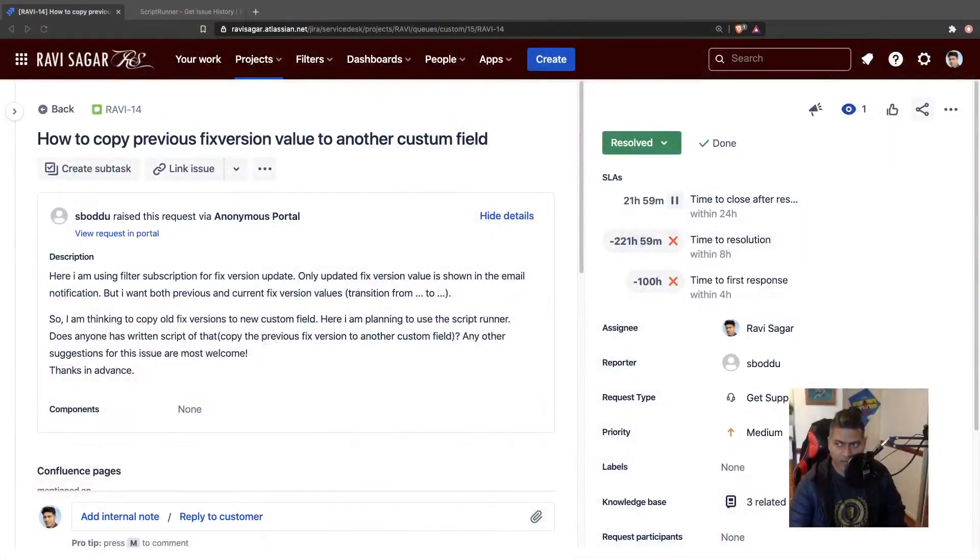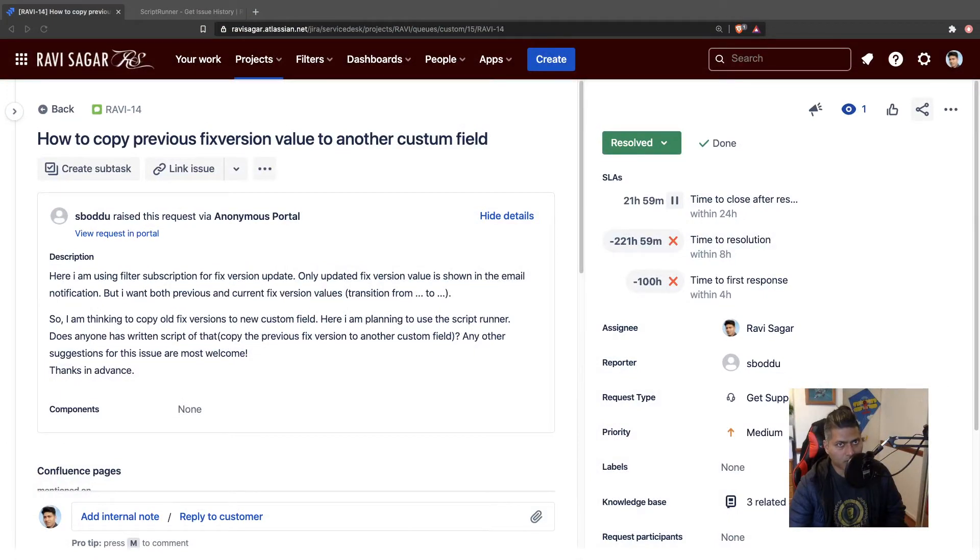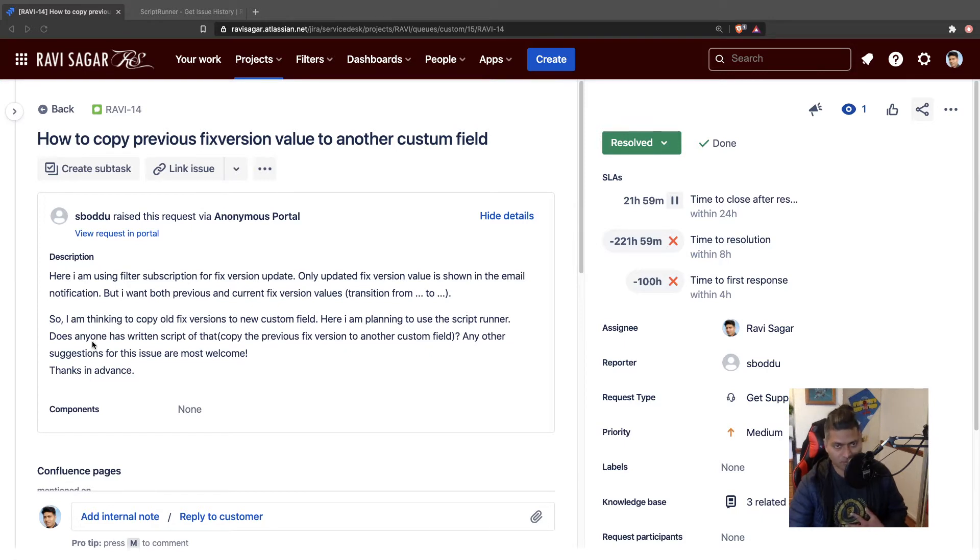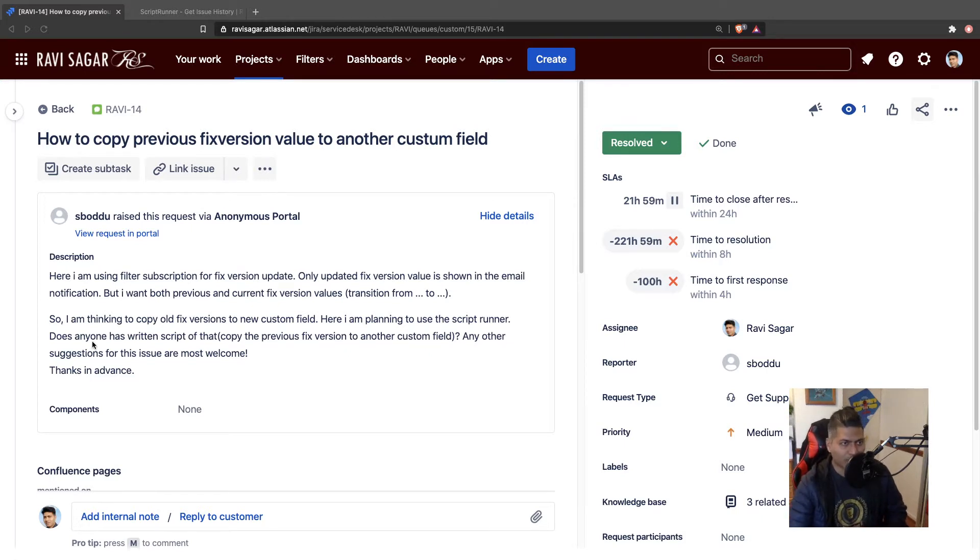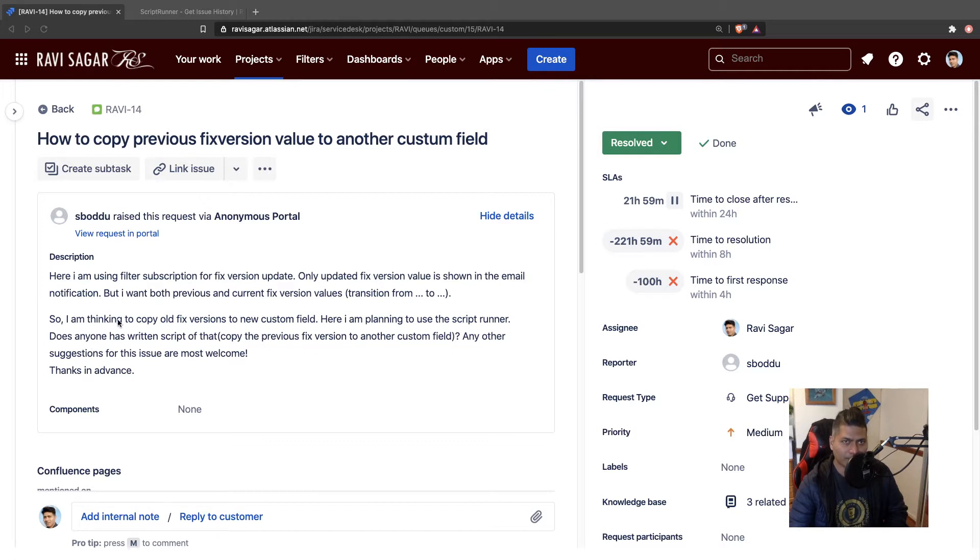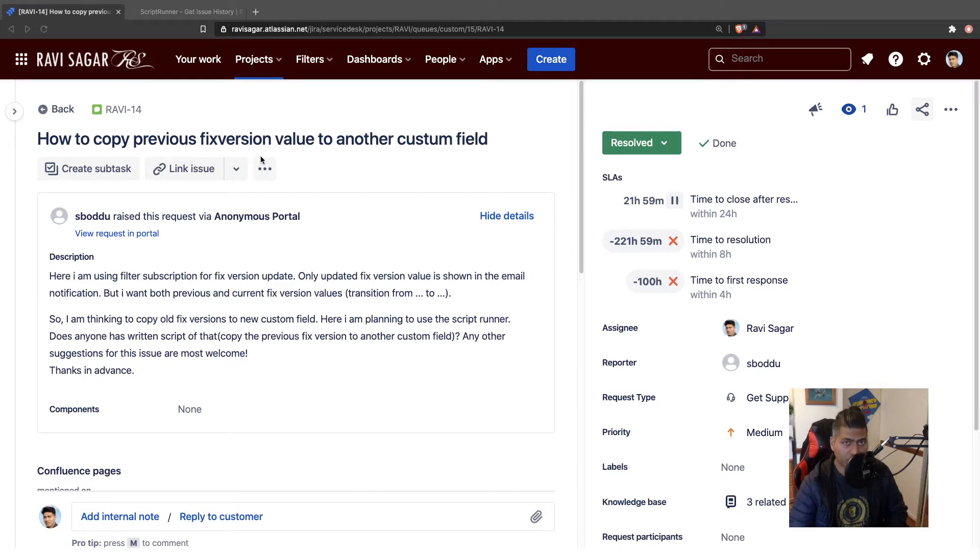Let me try to explain this by showing you this question that was asked on my own service desk. I'm really proud of this - I have a service desk now. This question is all about, let me read this question: how to copy previous fixed version value to another custom field?